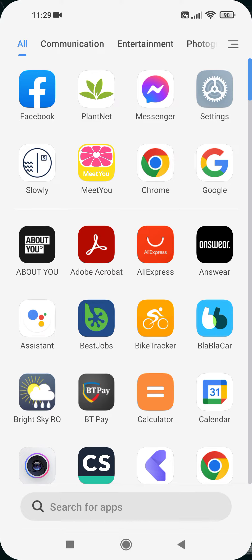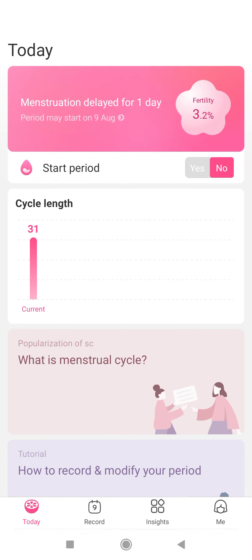So let's jump into it. First, open the app. Then tap on the Me icon at the bottom right corner.